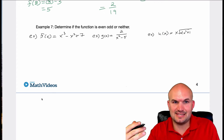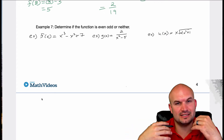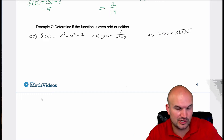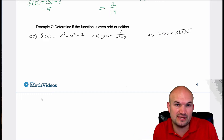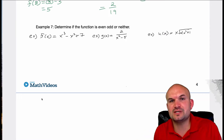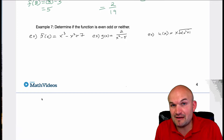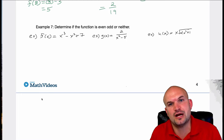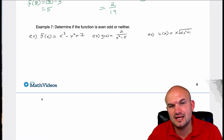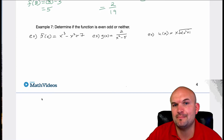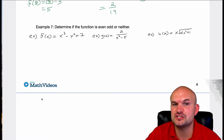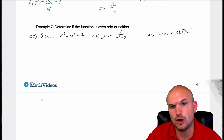On to our last example here, example number seven: determine if the function is even, odd, or neither. Now, this is something that we previously discussed, but we mainly just focused on the graphical approach. Remember, even functions are symmetrical about the y-axis, and odd functions are symmetrical about the origin.